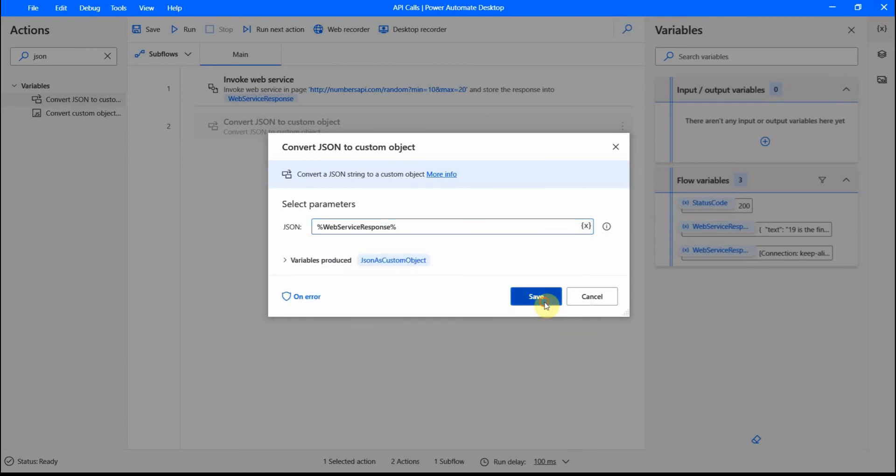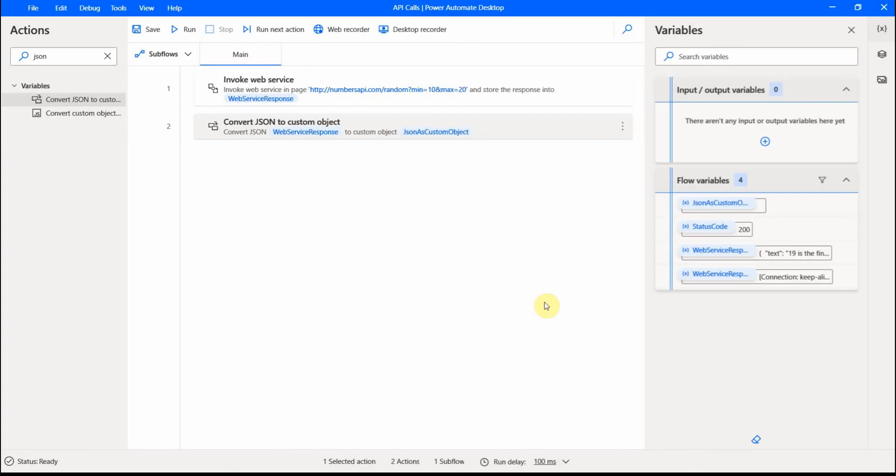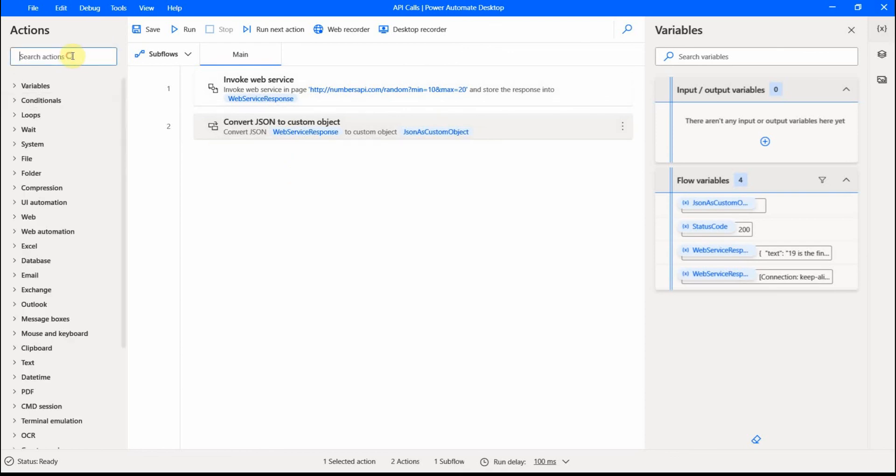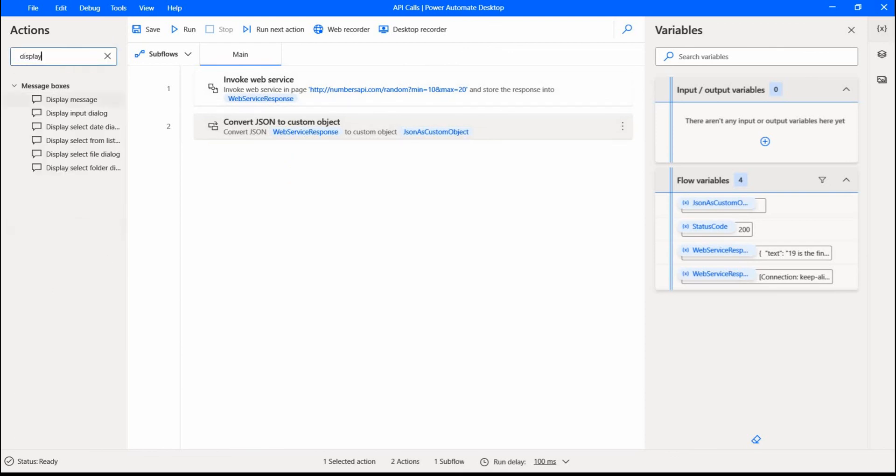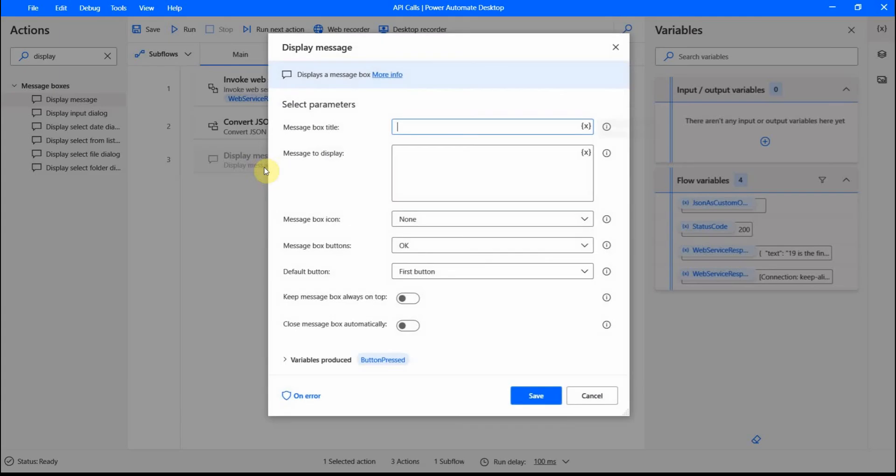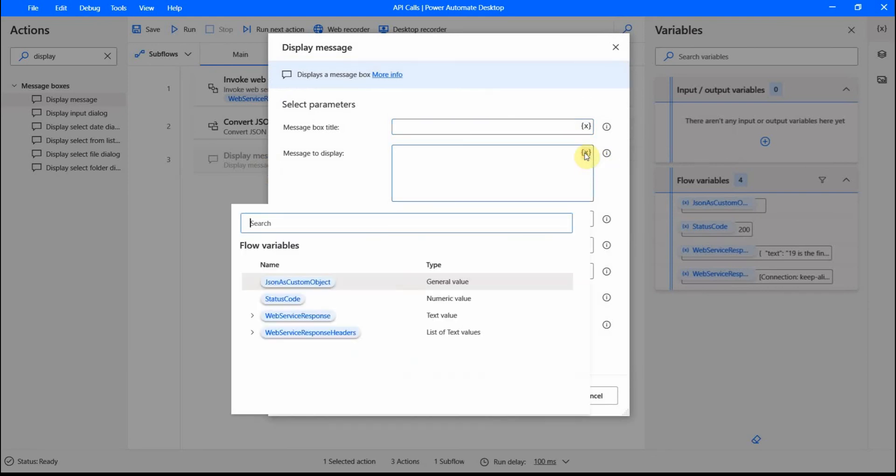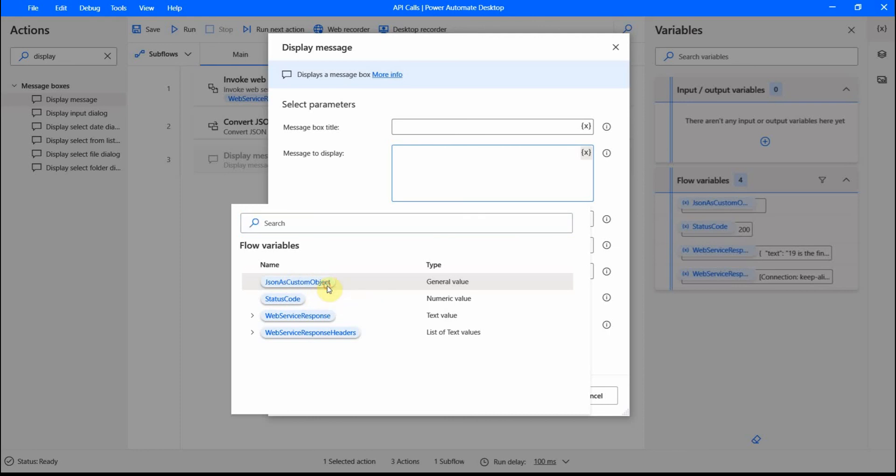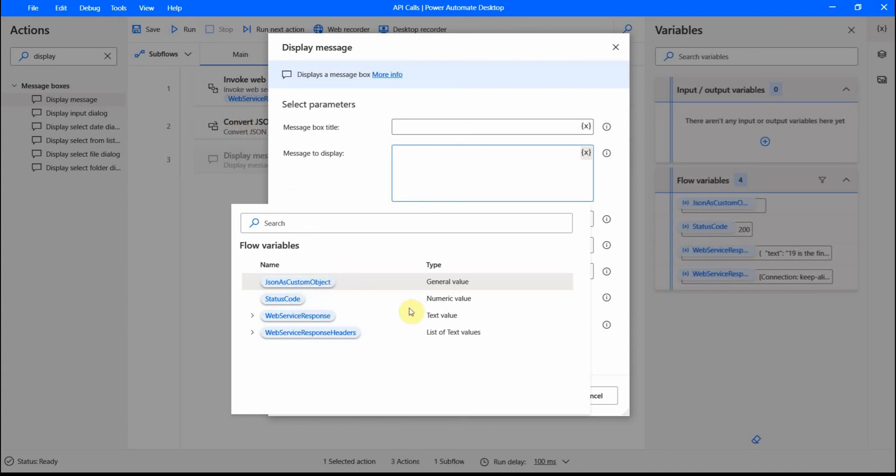So after that, I can just display, let's do the display message. We can maybe use this one. And for the message to display, I can use this JSON as custom object. So this is another variable which is produced by the second action. When we convert JSON to a custom object, this is the variable I get.